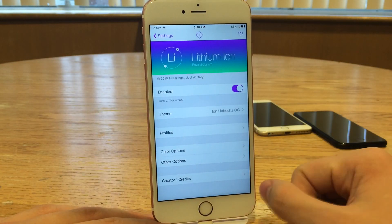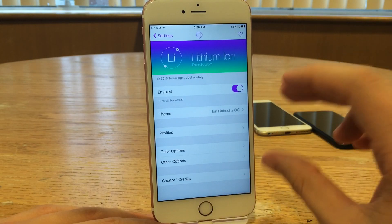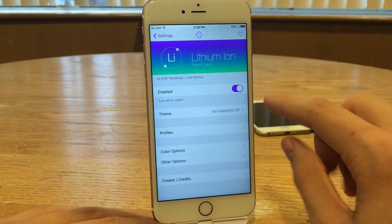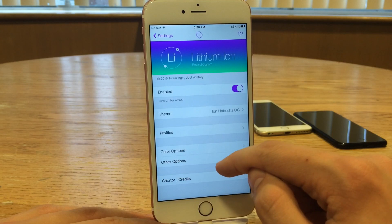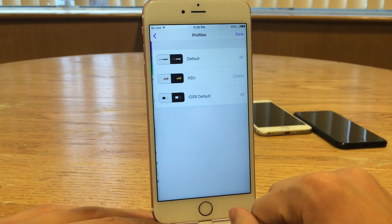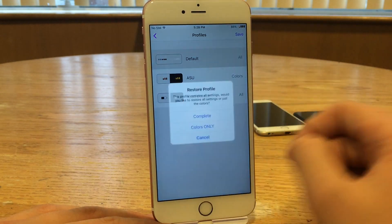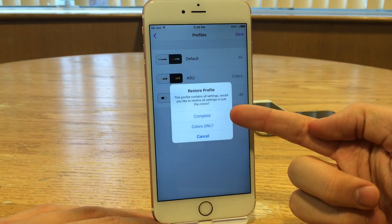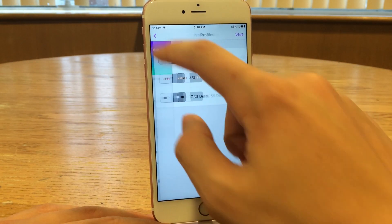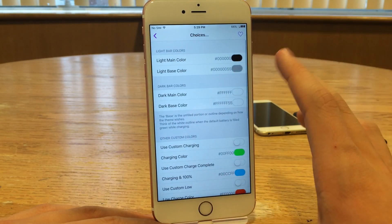Let's just back out here. There are also profiles, so if you really like a current setup that you have — the theme, color options, and other options — with profiles you can actually save your current setup by selecting Save, then restore back to it at a different time. That's definitely a nice option to have.